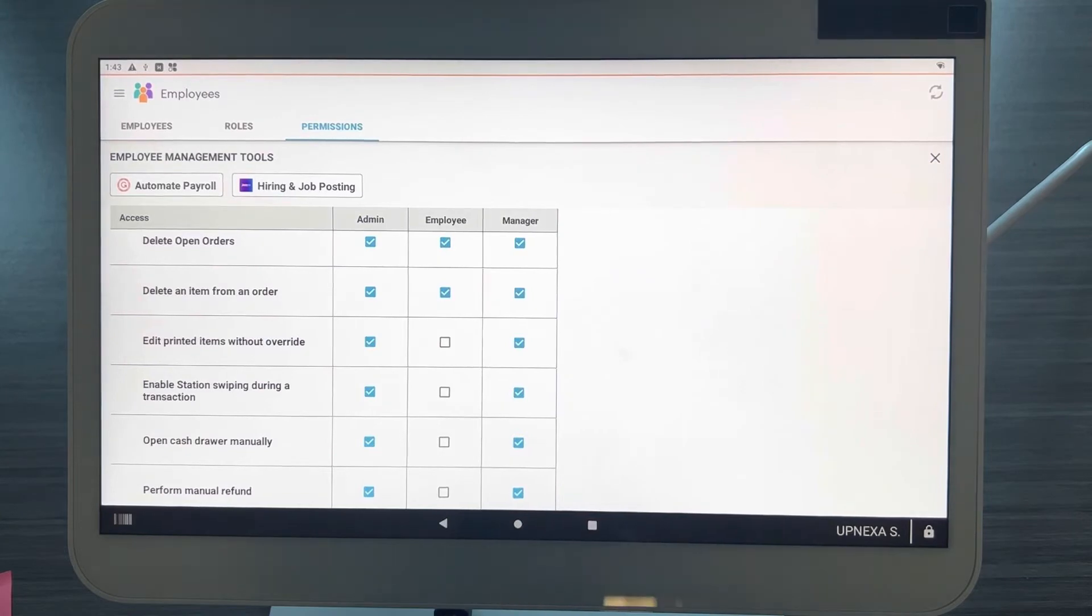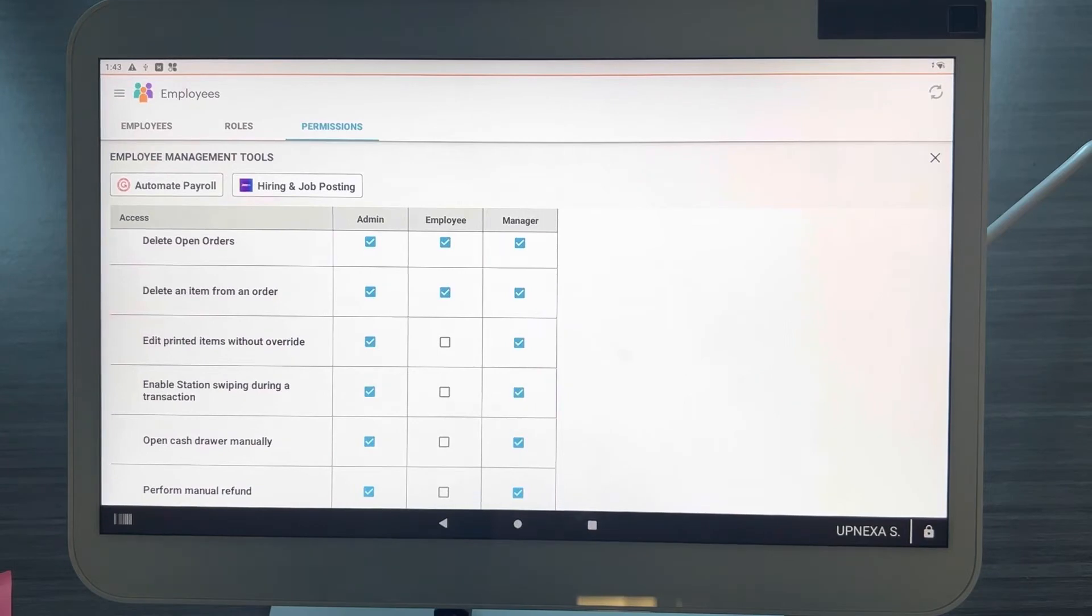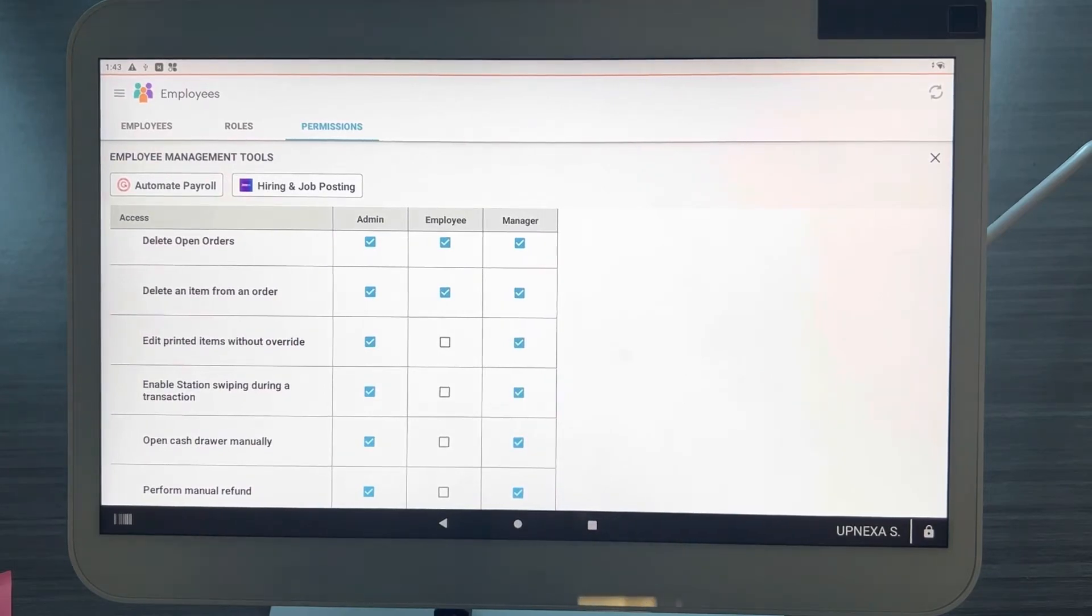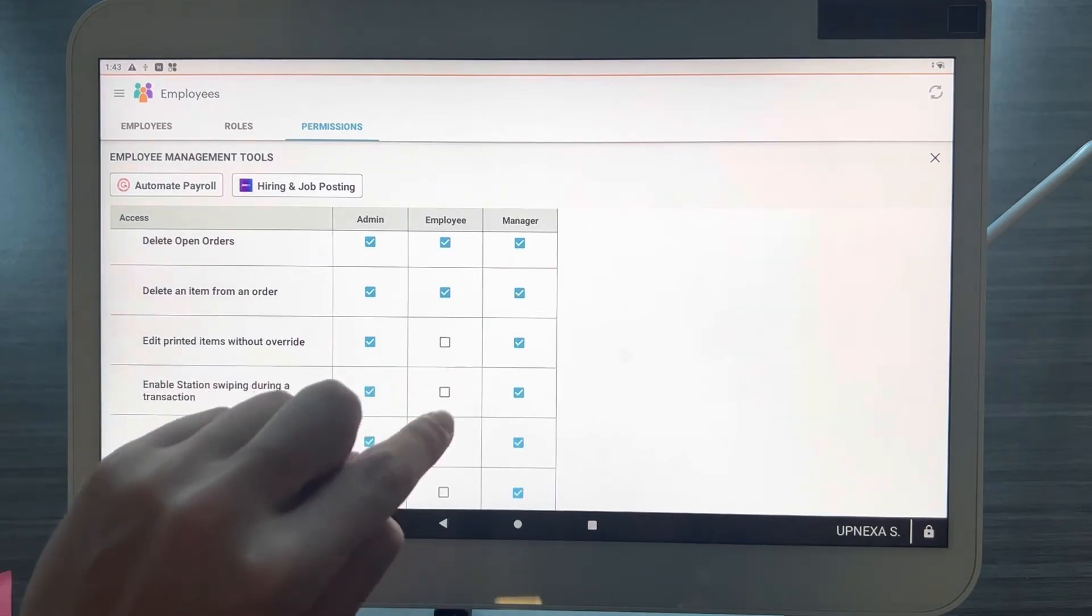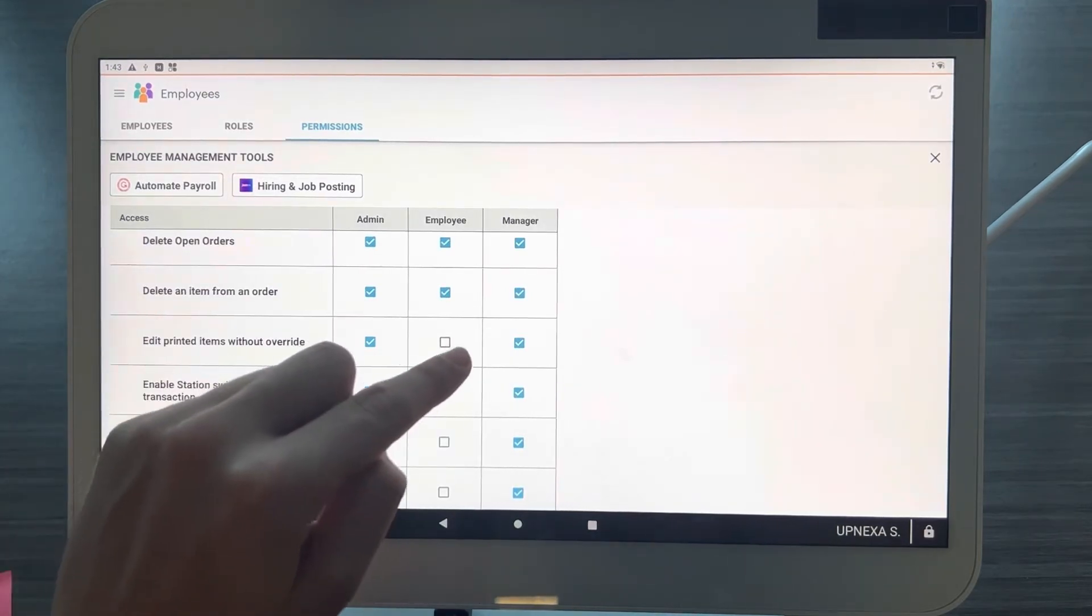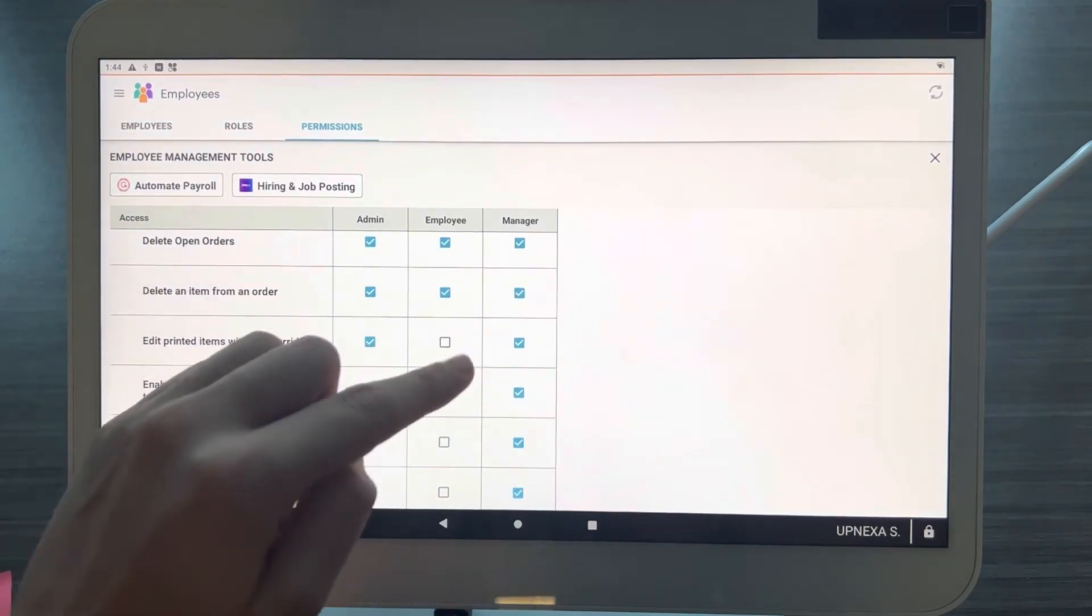This will cause a lot of issues and this is a very common way that employees steal or take money out of the business owner's pockets, whether it's on purpose or not. It just is what it is. So I would make sure that 'Edit printed items without override' is definitely taken off for Employee, and depending on how many managers, I would even take it off on there.